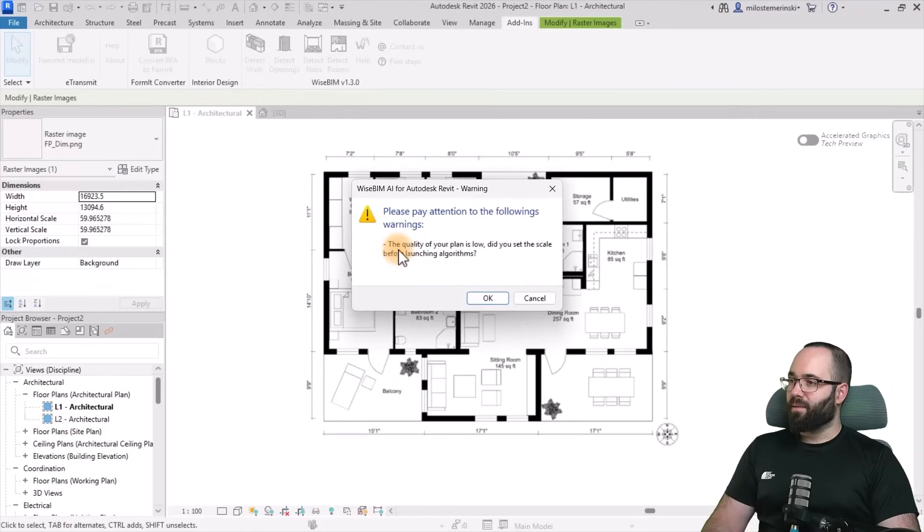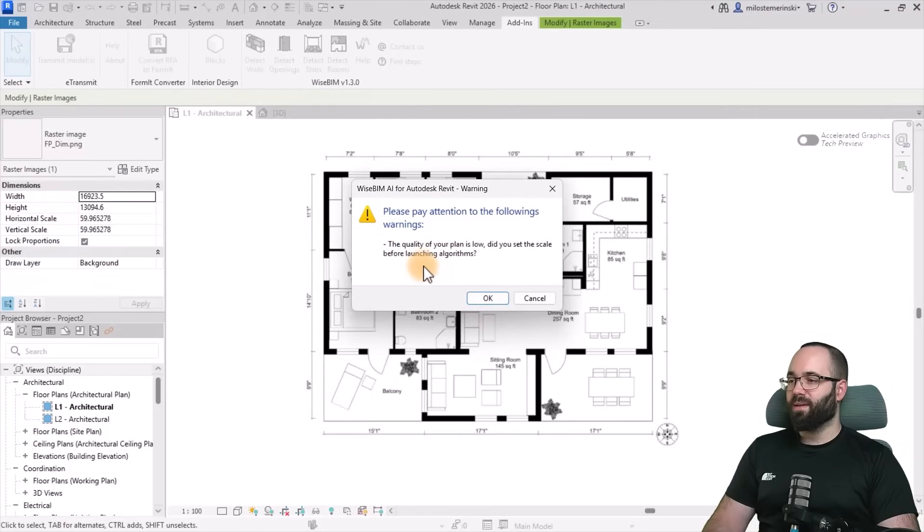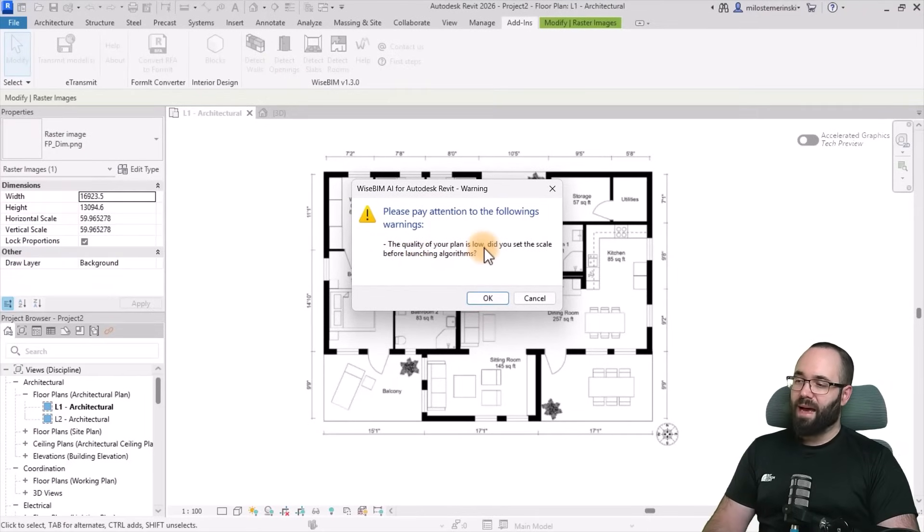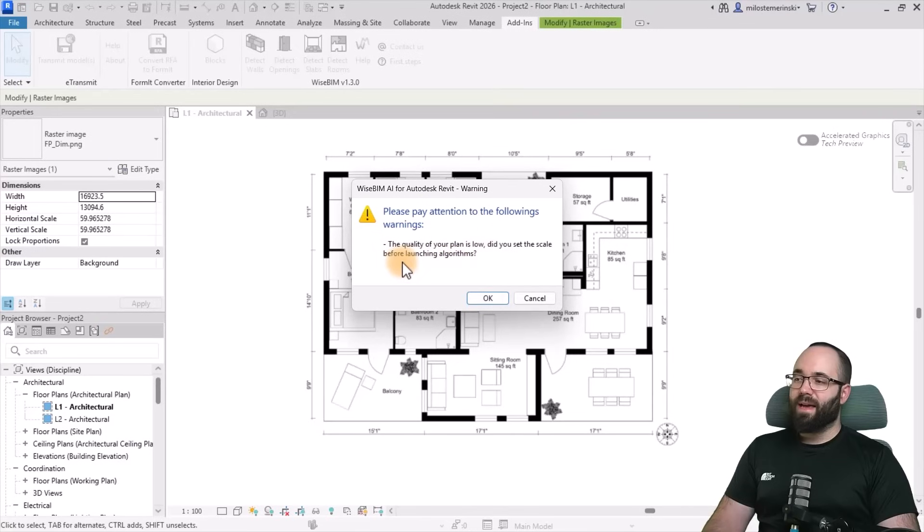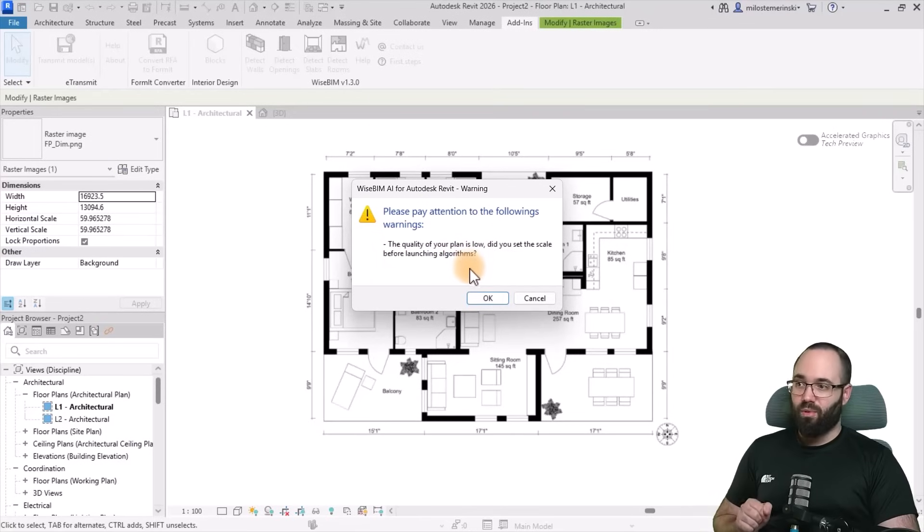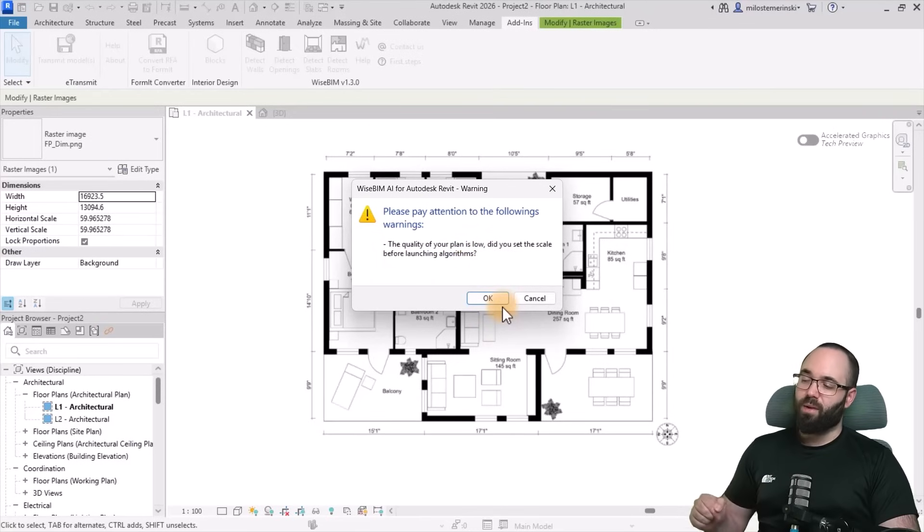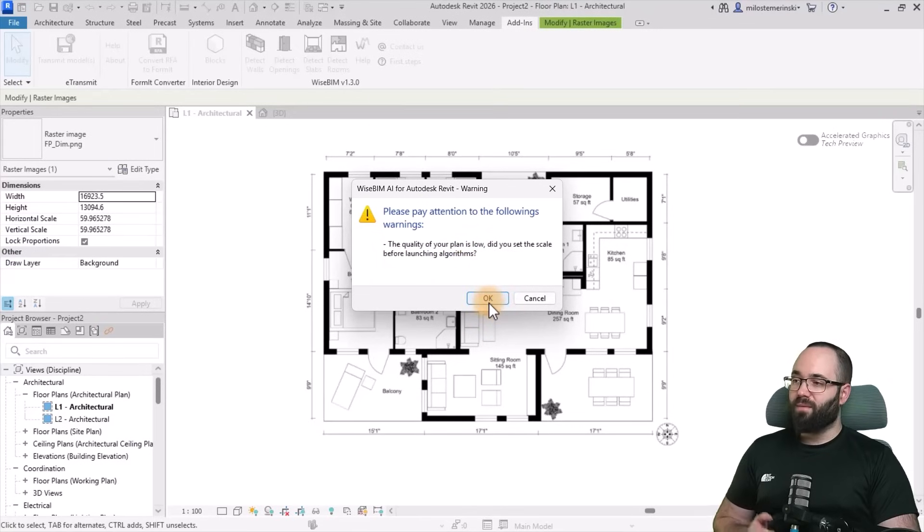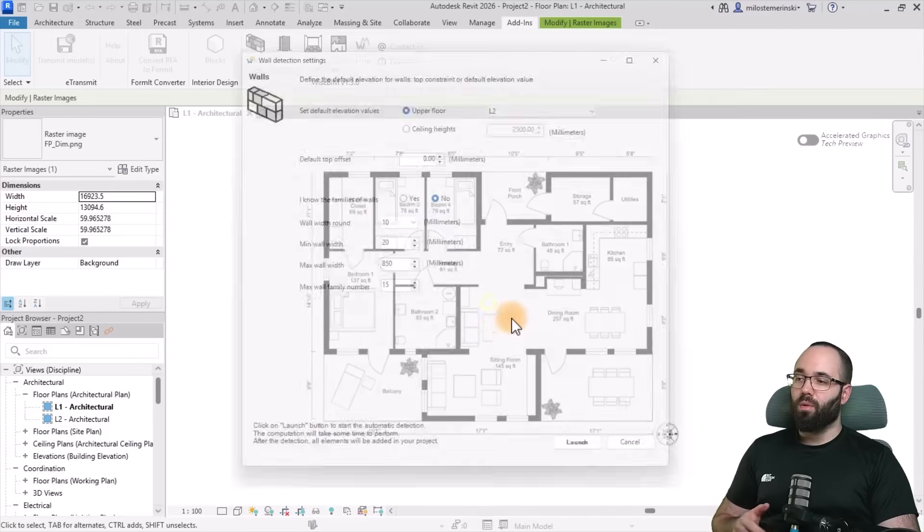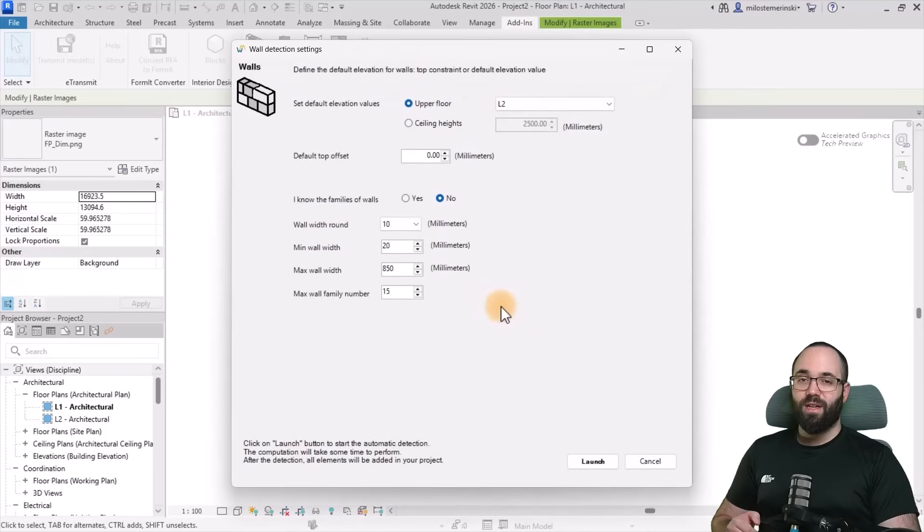This will give us a warning saying that the quality of our plan is low and also asking us, did we scale everything properly? Now we did scale it properly, and we're going to move forward even with this low quality image and see the results that we get.